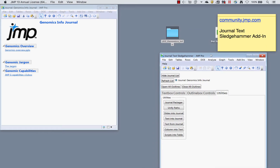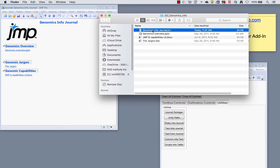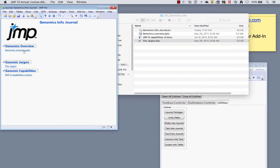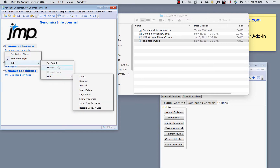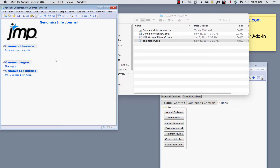The document is actually in the same folder where this journal is saved, along with the three linked documents. I could figure out the actual path and change it, or I could make it a relative path. As long as the journal and any documents it references are in the same folder, I can remove the path name and Jump will figure out what documents I'm referring to. So in Edit > Set Script, I remove the path name and keep only the filename and file extension in quotes.